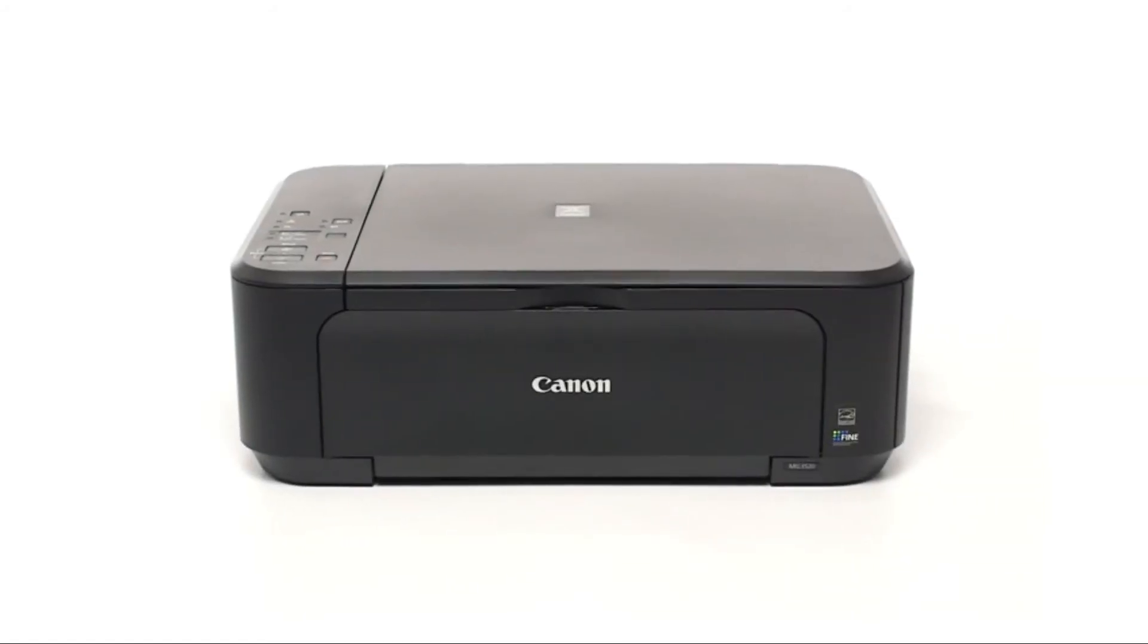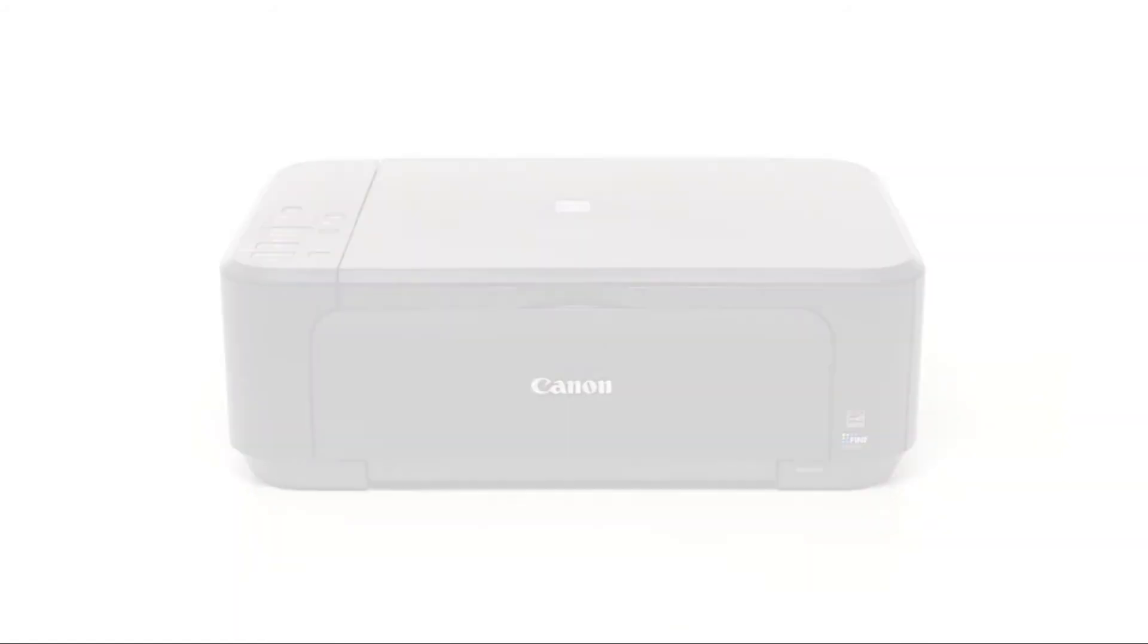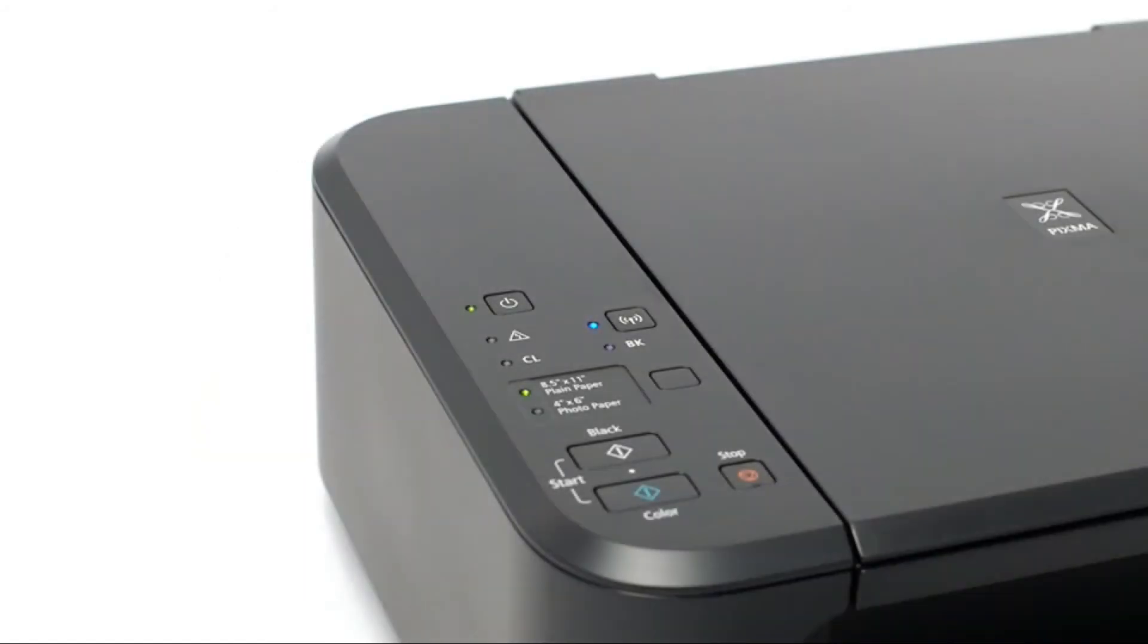Now that the app is installed let's set up your printer. Make sure your printer is plugged in and turned on. The green light next to the power button will be lit when the printer is on.